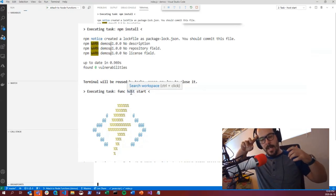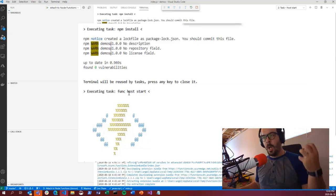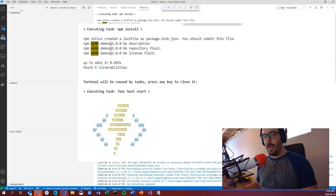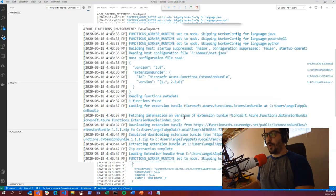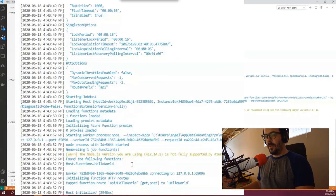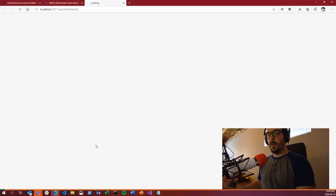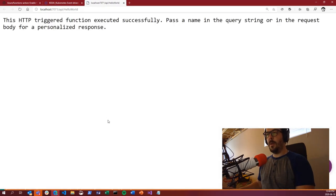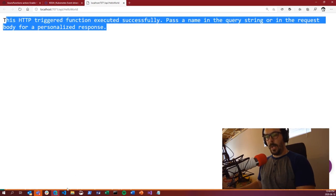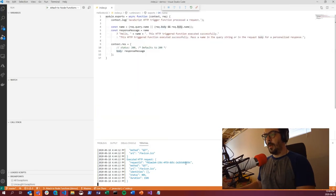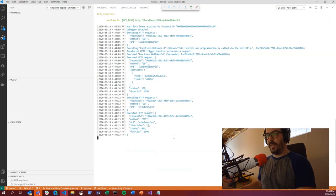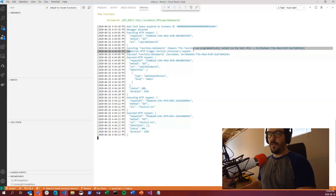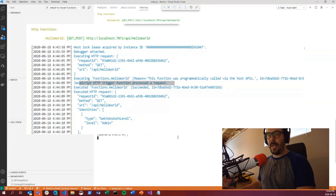It launches the terminal, runs NPM install first — all the build process we talked about. We have nothing it depends on, so it finishes quickly. Then it runs `func host start` — the CLI I mentioned earlier. If you have the VS Code extension, the CLI is installed automatically on your machine. That's the actual Functions runtime starting up. We can control-click the link to open it.